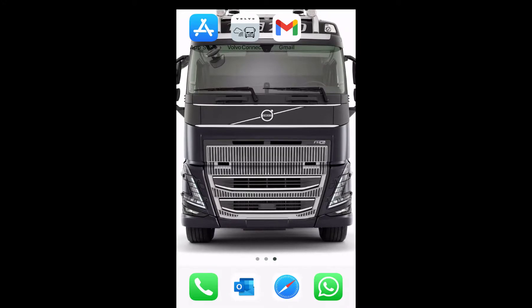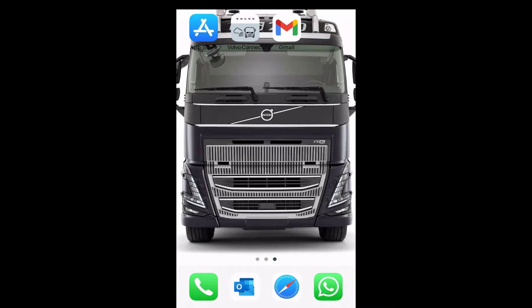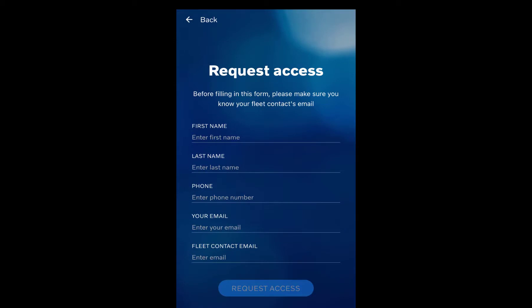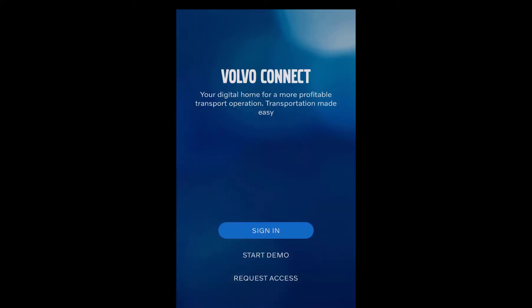In our previous video, we showed you how you can request access. What we did there is you download the app from the app store, you open the app, you press request access, you fill in your details, and then your request is sent to your fleet administrator or user administrator.